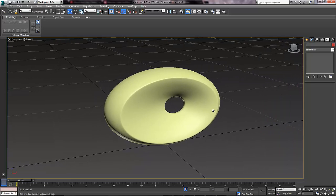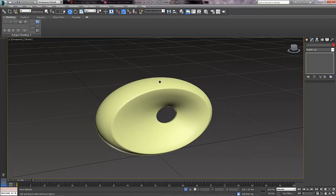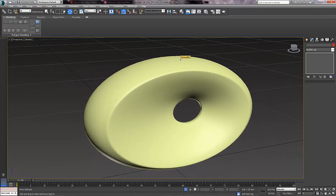So that is the body of the lamp created. In the next part we are going to create the light bulb holder and the shade. So I will see you in the next part — thanks for watching. Bye.